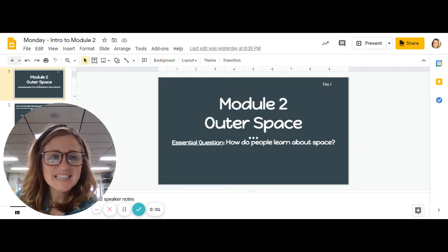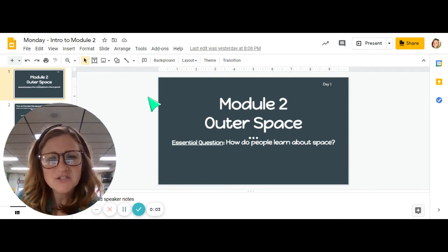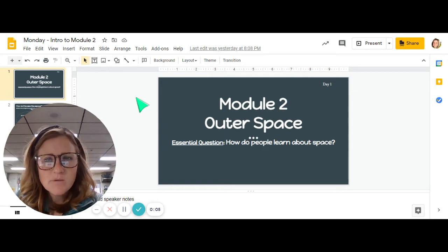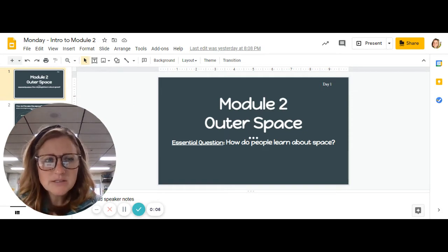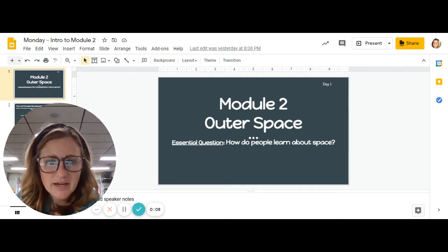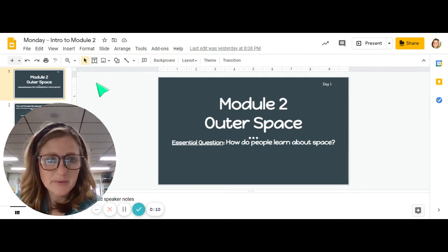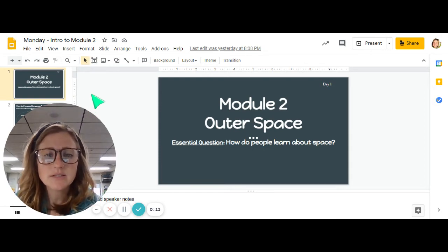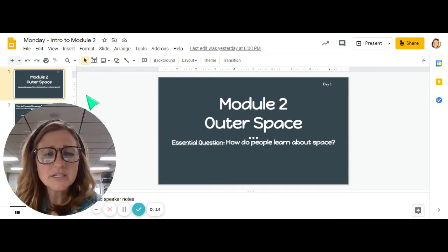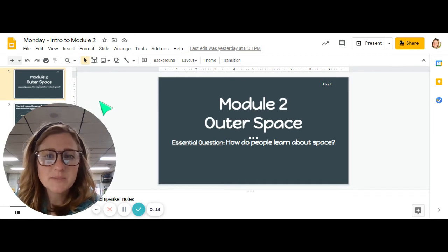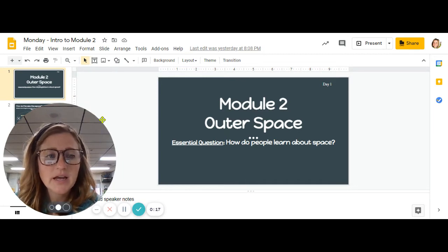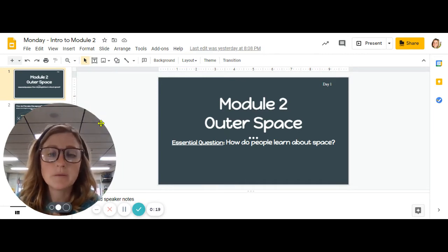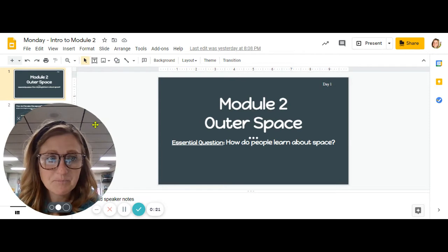All right guys, today we're going to just get a little dip into our next module, which is called Outer Space. So our ELA second module is going to focus on outer space and answering the big question, how do people learn about space?